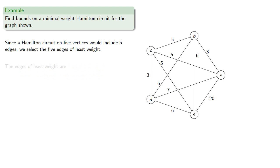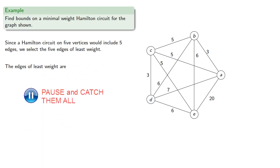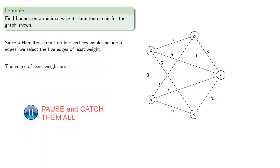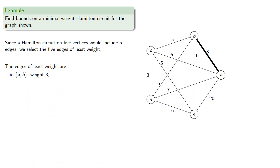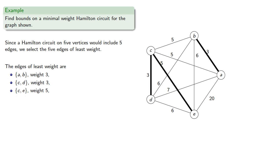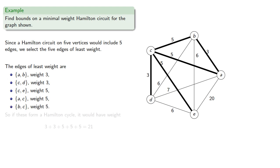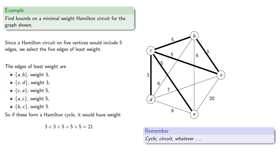The edges of least weight are AB weight 3, CD weight 3, CE weight 5, AC weight 5, and BC weight 5. So if these form a Hamilton circuit, it would have a weight of 21.